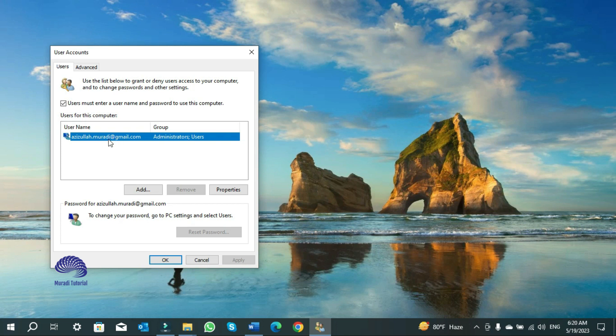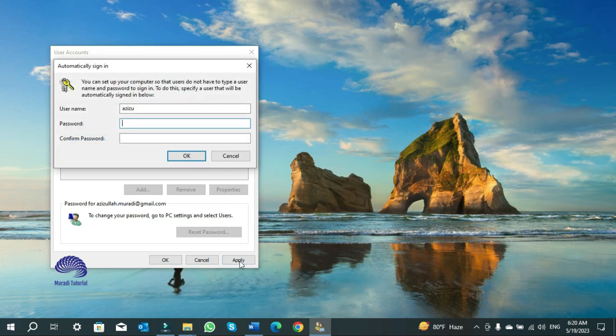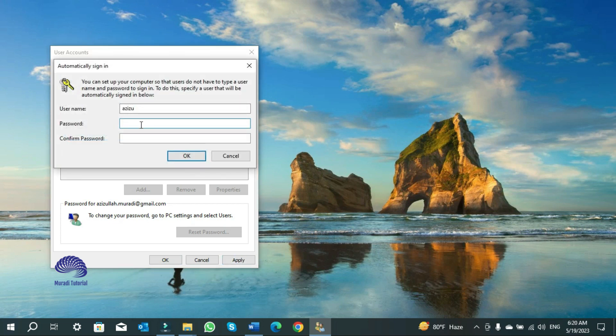I have one account. I select it and I remove the checkmark here: 'Users must enter a username and password to use this computer.' Then click on Apply. Here you must insert the password of your Microsoft account or the password of the account that you are required to sign in when you restart your computer.